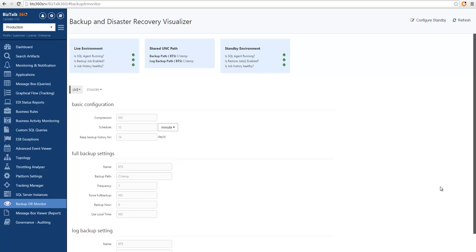Hey there, we're going to take you through a series of videos that will give you a general overview of BASAL360 features. In this video, you will learn the fundamentals of the Backup and Disaster Recovery Visualizer.